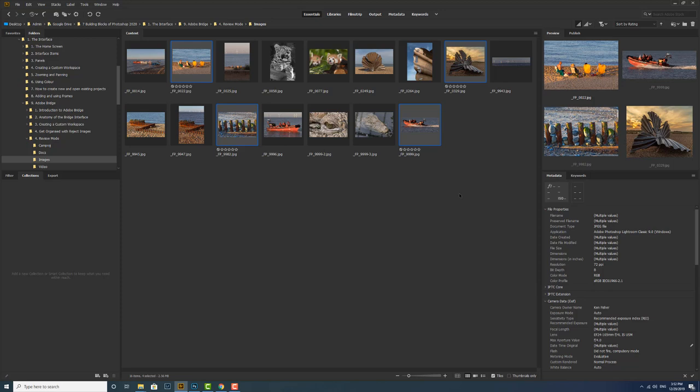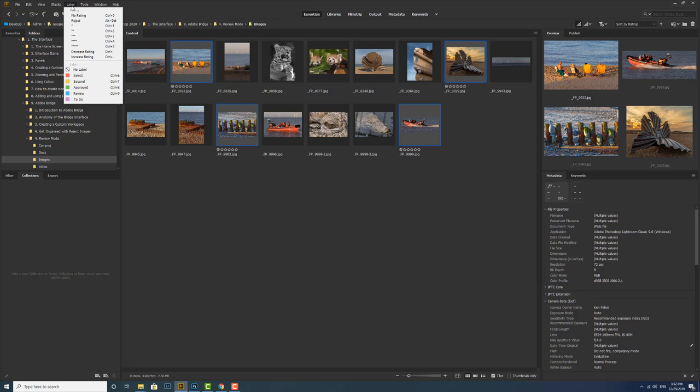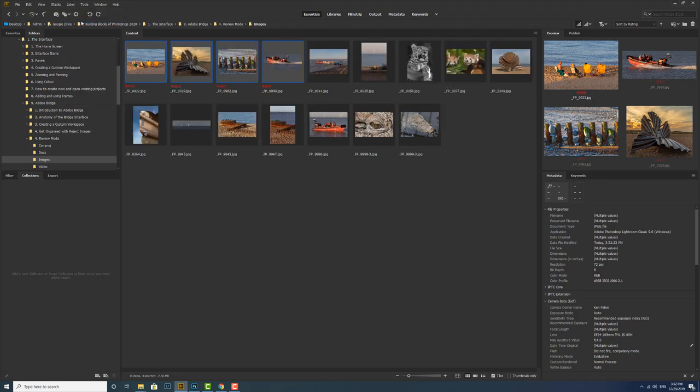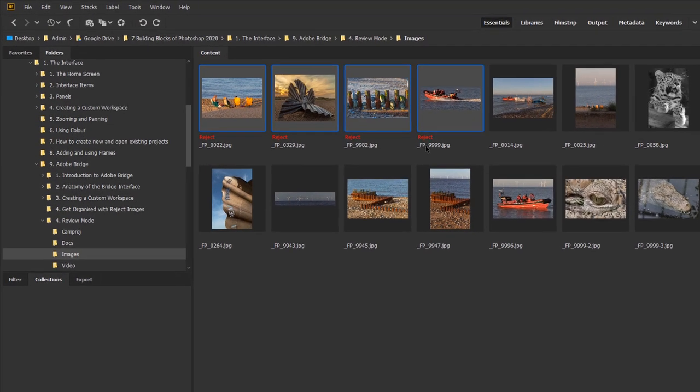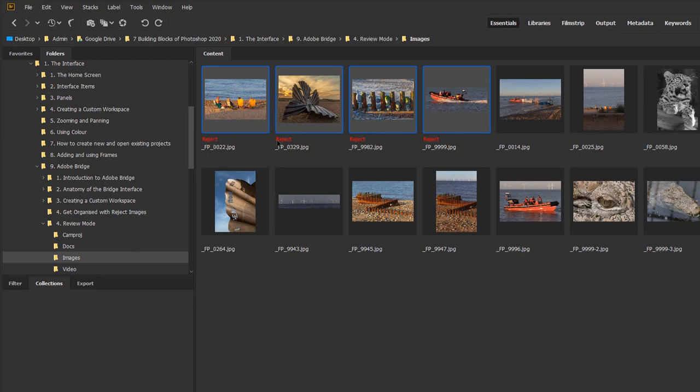So now I've selected them I can reject them and I can do that by going up to the label menu and hitting reject. Or there's a keyboard shortcut on the windows machine of alt plus delete and on the mac machine it'll be option and delete. And if I click on that you can see now that all those four images have the word reject in red underneath them. So they are now rejected. Now that's stage one complete that we've actually designated these as rejected images.